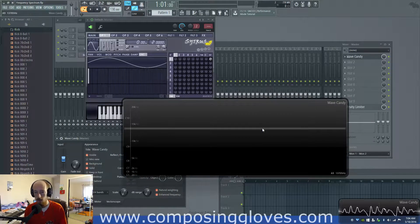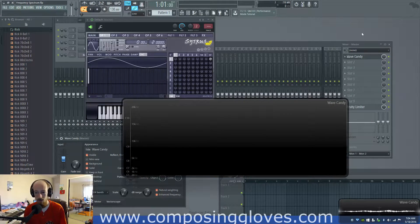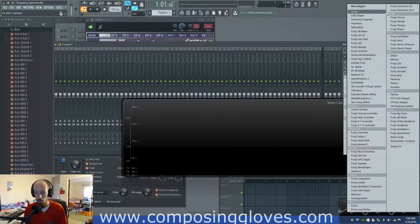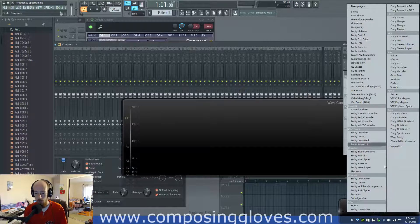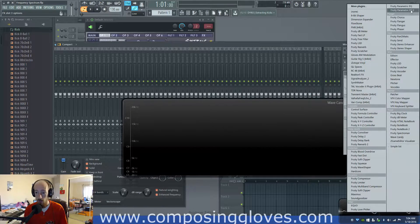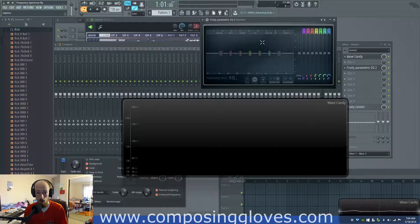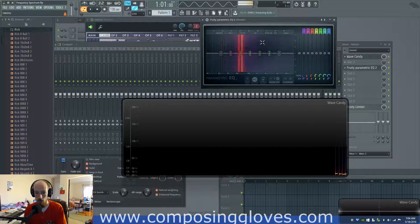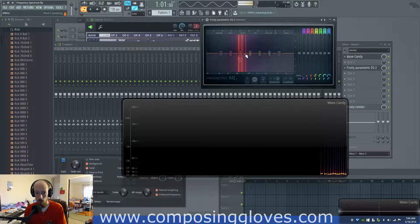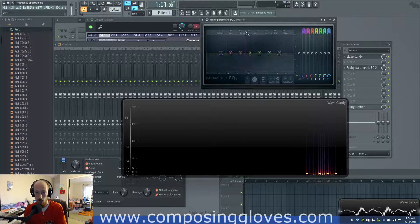You're going to see this in tons of plugins. It's in the EQ. If we were to open up Parametric EQ 2, which is now up here, okay, so if I play some tones we see that we have these lines.